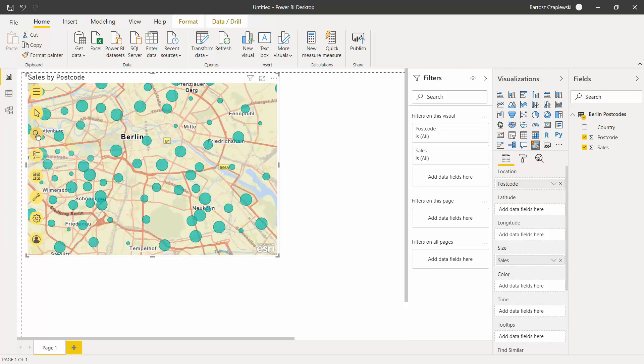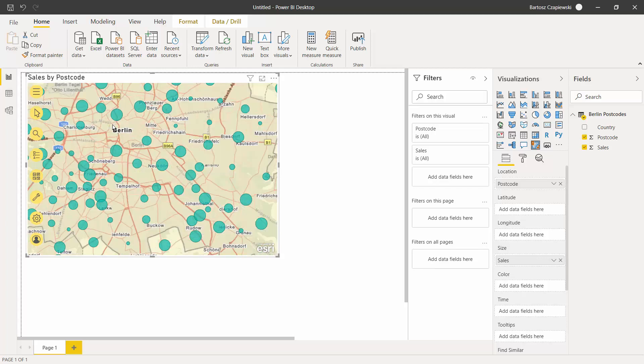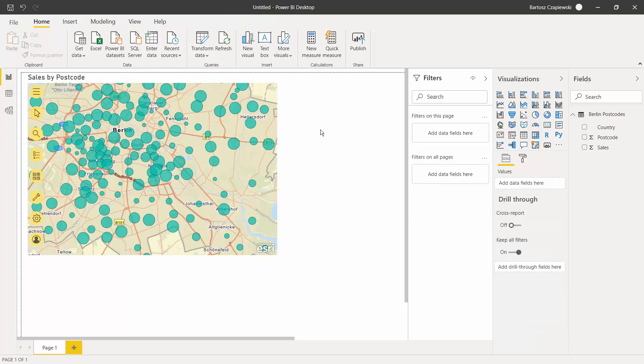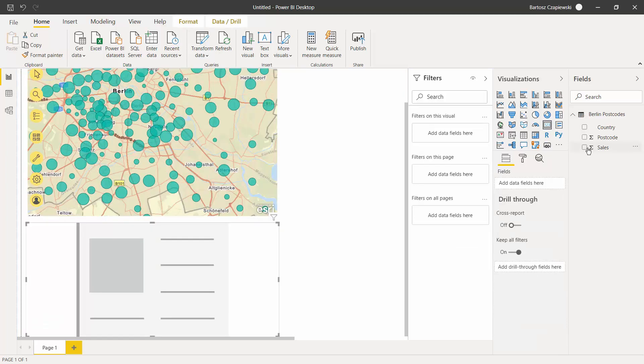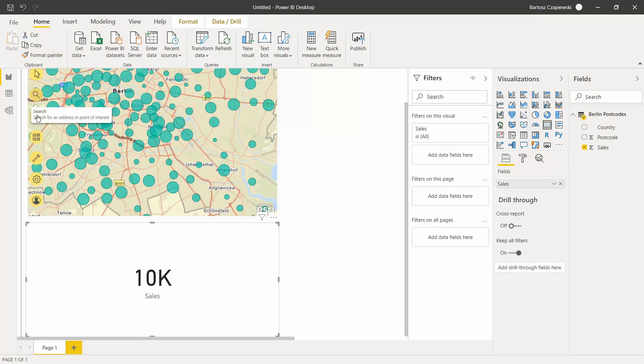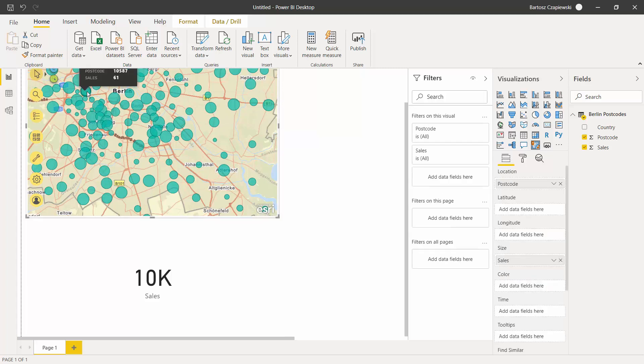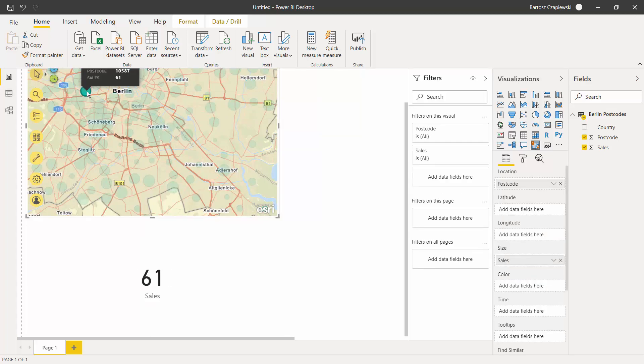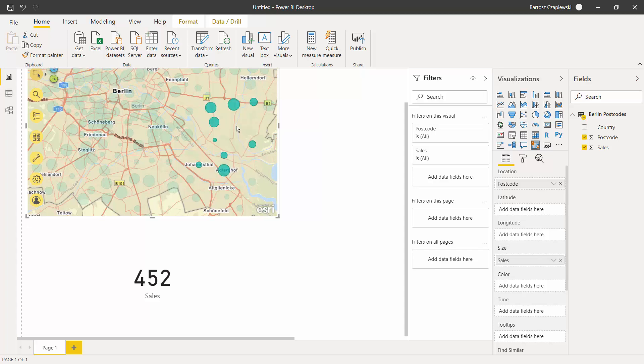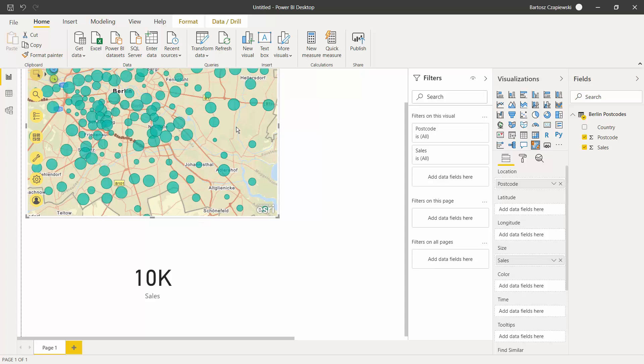You have also a search icon that allows you to search for a particular address, but one of the features that is really interesting is the selection pane. I will show it once again with the card visual where I will show the total sales for Berlin. Now using the selection, you can see that I select just a single postcode, but we have something more interesting: box select, which allows you to select a particular part of the city and influence other visuals by filtering.